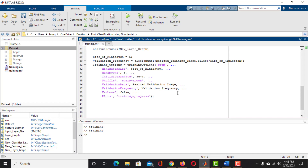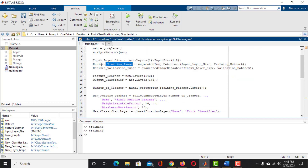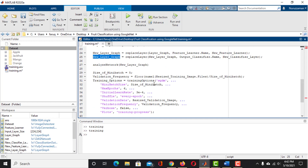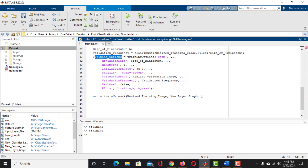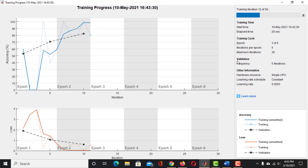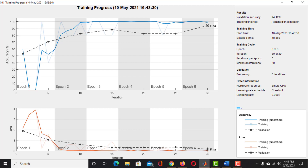Now we have the training options ready, so we can start training. Take a variable named Net and use the TrainNetwork function — the first argument is the training data (ResizedTrainingImage), the second is the network architecture (NewLayerGraph), and the last is the training options. Click Run to train the network. The training has started. We can see the validation accuracy is increasing while the validation loss is decreasing, meaning the network is learning properly. The training is completed — the validation accuracy of the network is 94.12%.